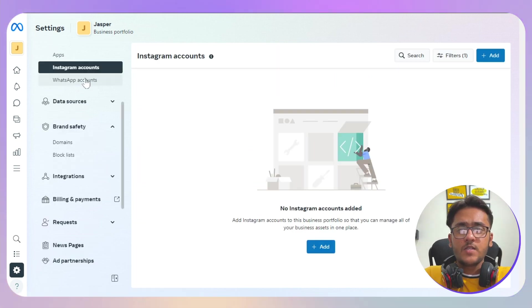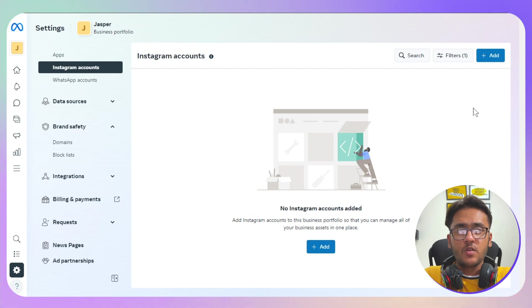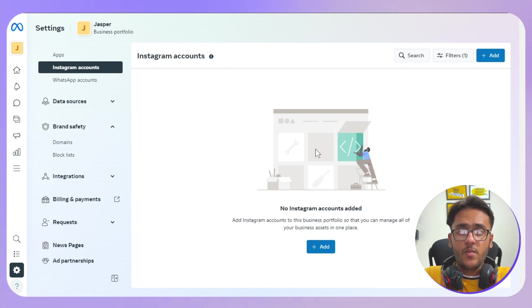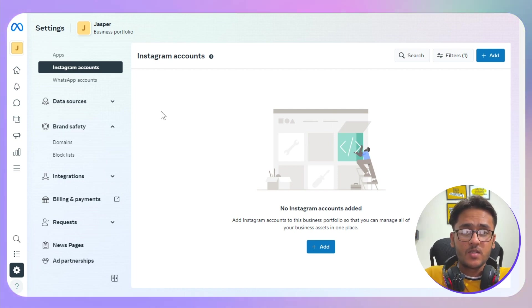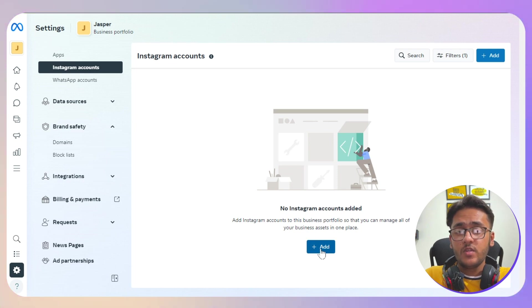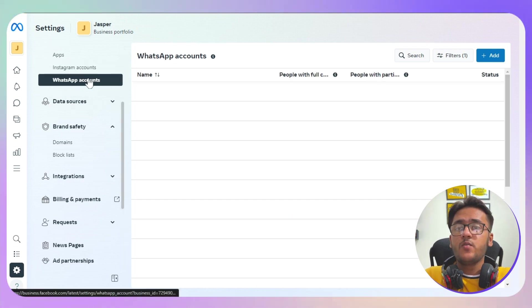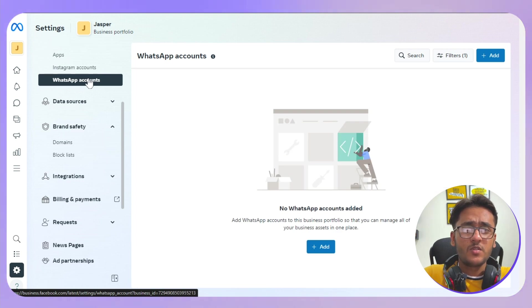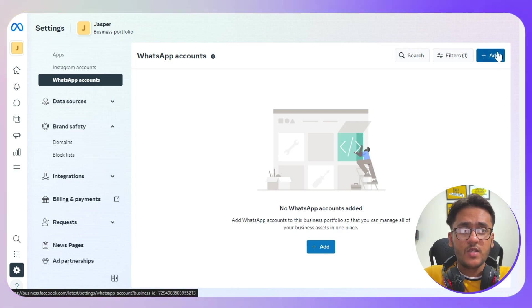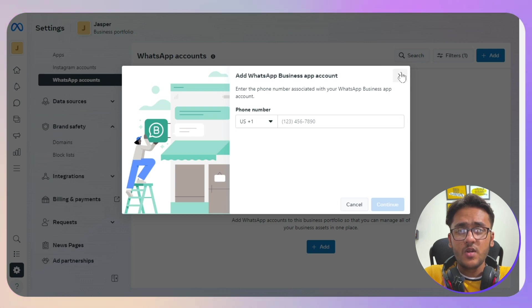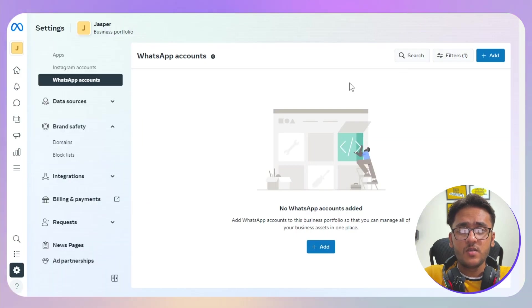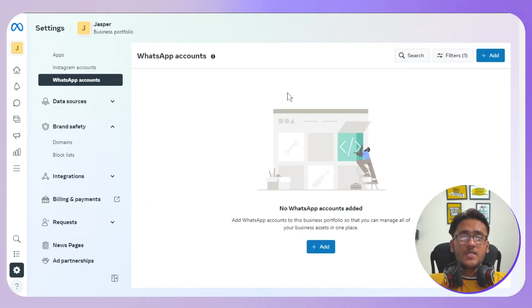Otherwise, if I go to the Instagram account, as for your Instagram accounts you will see all the Instagram accounts if you are running ads on it as well. You can click on the add button and log in with your business Instagram account. Next thing we have WhatsApp. Most people don't use it, but if you want to go with it, click on the add button and you just need to enter your phone number associated with your business.